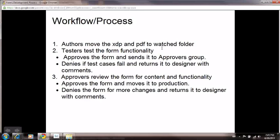Approvers again review the form for content and functionality. These are the actual form requesters, so they know what the content is and how the form should work for their end users. If they are happy with this form, they move it to production.